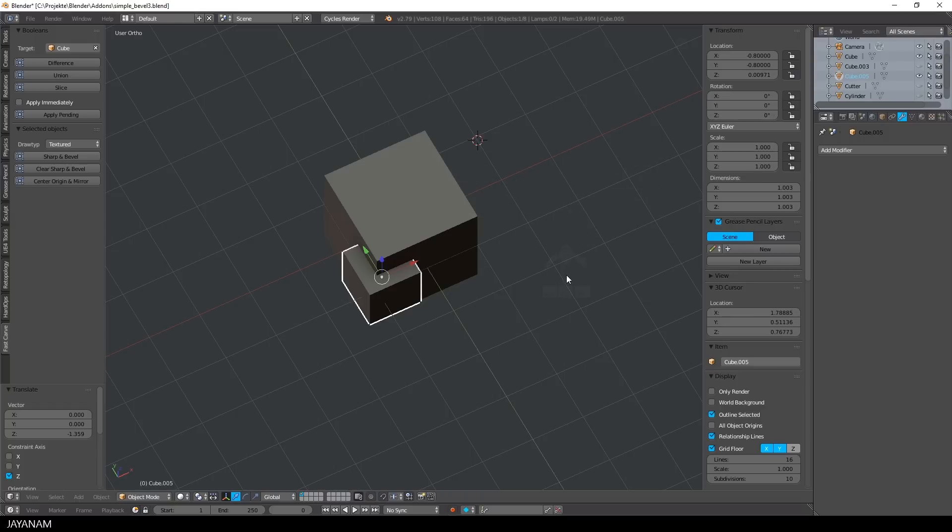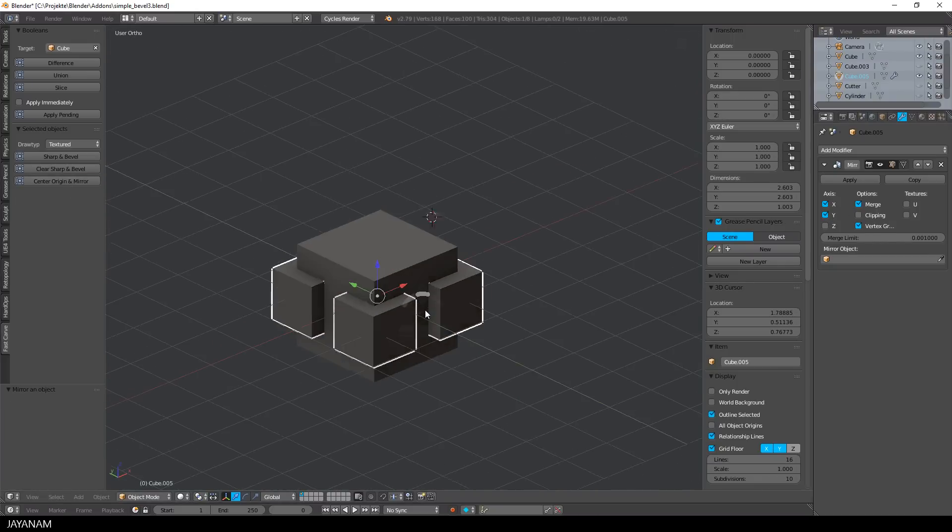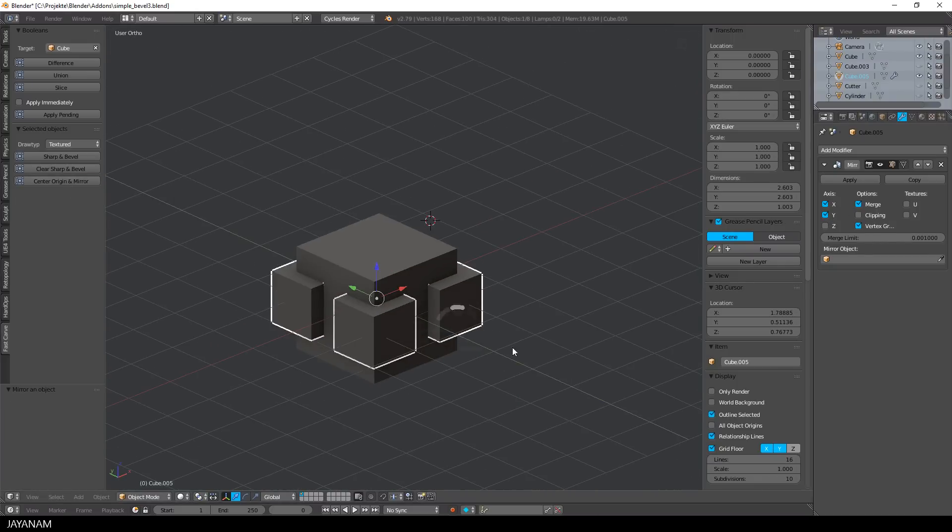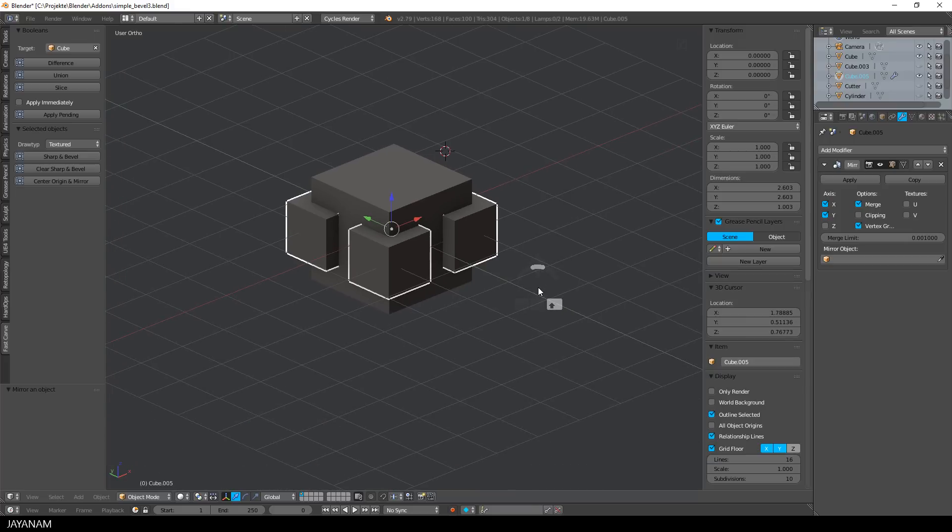Many steps are required. But with my add-on you just click the center origin and mirror button. The mirror modifier is added then and when I also enable the y-axis, the object is mirrored to the four corners of the cube.